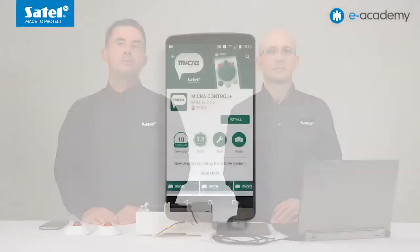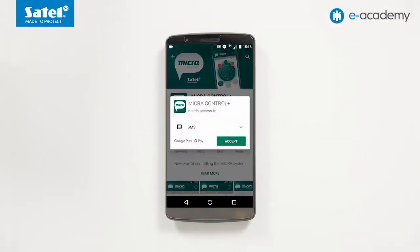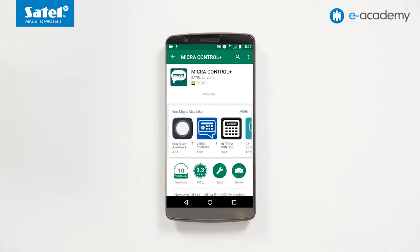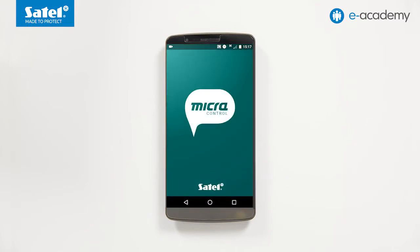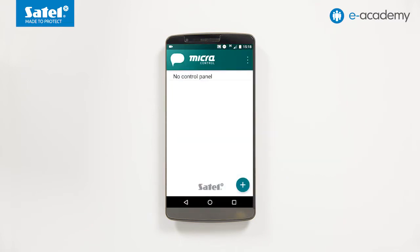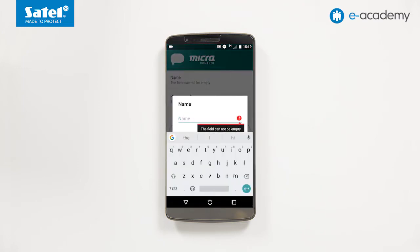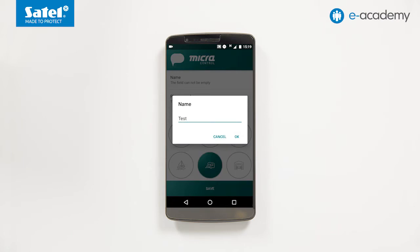Download and install the application. Launching it will display the system selection screen, then select New. In the menu that will open, select the Name command. This will display a window in which you must enter the name of the system that will be operated by the application. In our case, the name will be 'test'. To confirm, use the OK button.